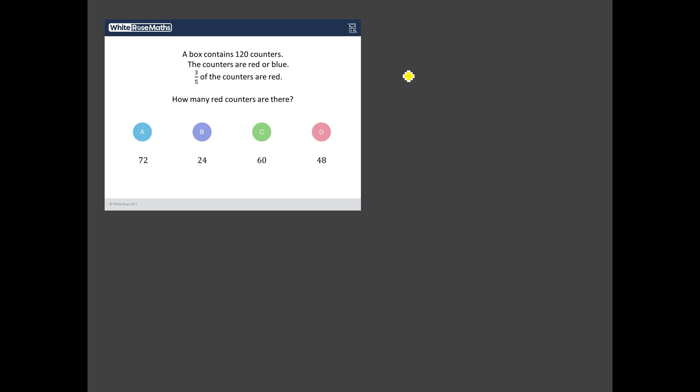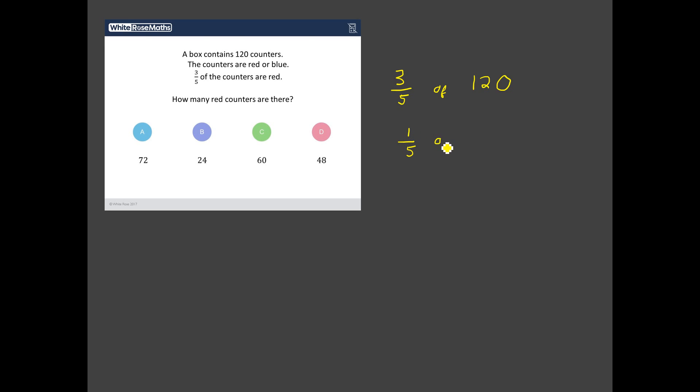Okay that doesn't seem too bad so I think we need to work out what is three fifths of 120 because three fifths of the counters are red and we want to know how many red counters there are. Okay so a nice way to do this is first think about what one fifth is. So what's one fifth of 120? Well we've got to split 120 into five equal parts so essentially we need to do 120 divided by five.